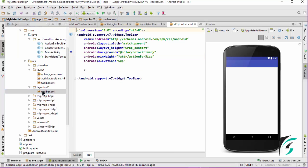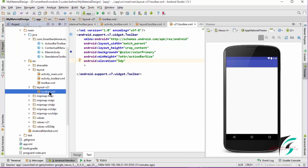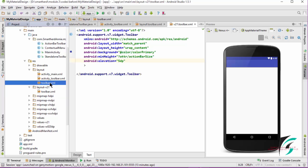So this is how the compatibility works. When the devices have API level 21 and above, the toolbar.xml from layout v21 will be extracted. But when it is below 21, the toolbar.xml from the layout folder will be extracted.